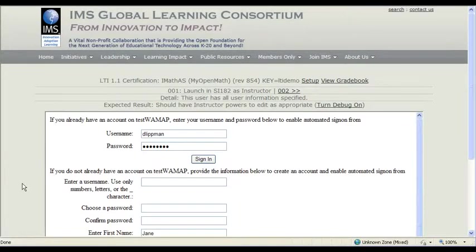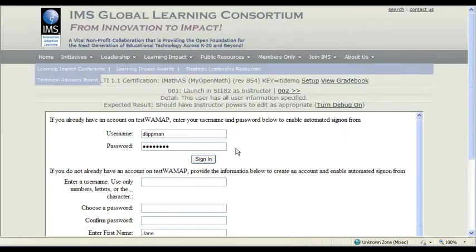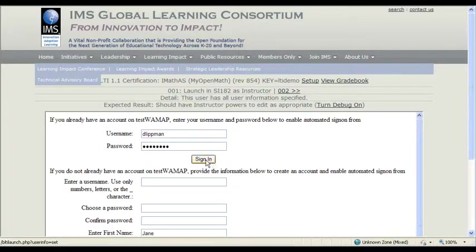All right, so this is going to be hopefully a video of iMathis, aka MyOpenMath, doing the LTI tool certification. So here we go.